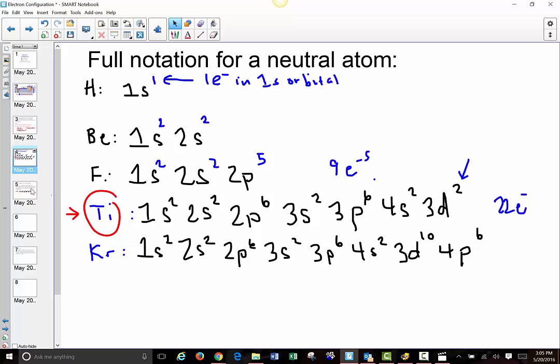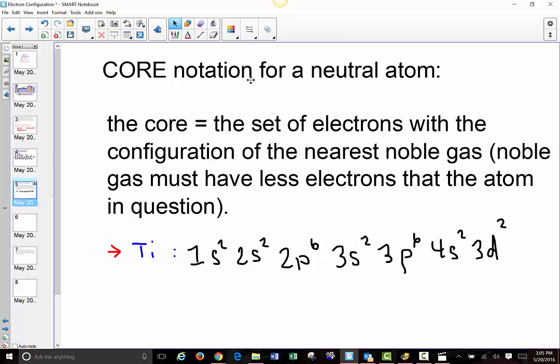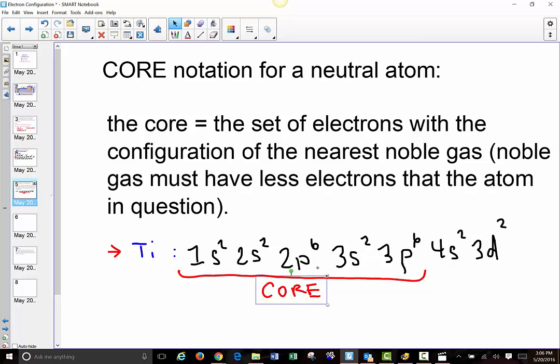Core notation for a neutral atom involves representing the core as a set of electrons that has the configuration of the nearest noble gas. In other words, we are going to replace a whole big part of the electron configuration with the core. The core is going to be equal to the nearest noble gas, and it's really important that the noble gas must have fewer electrons than the atom we're talking about — that is, the last noble gas before it. So an atom of titanium has as many electrons as the last noble gas plus the remaining outer electrons.